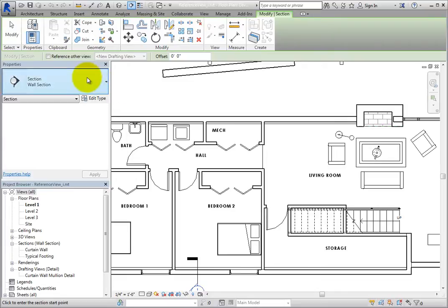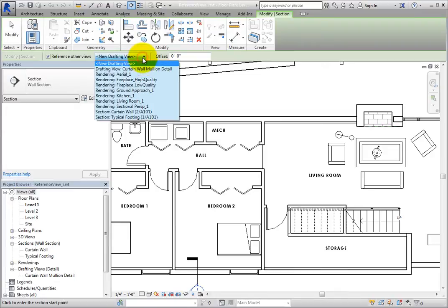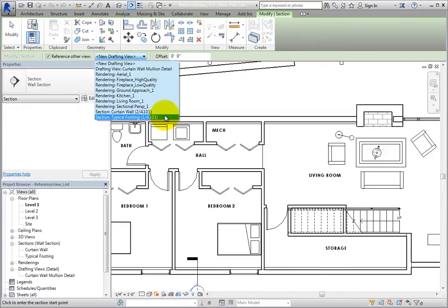On the Options bar, select Reference Other View. Then, in the drop-down list, choose Section, Typical Footing, 1 slash A101.